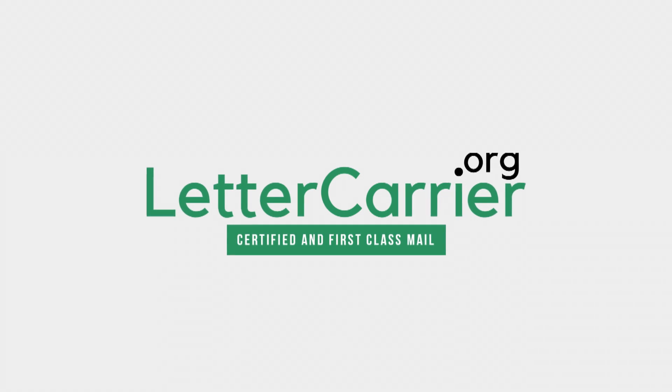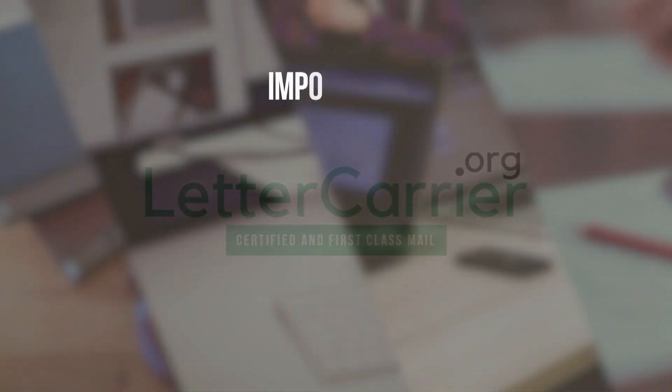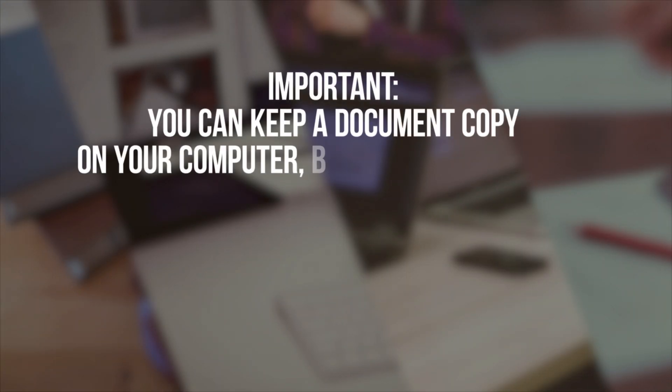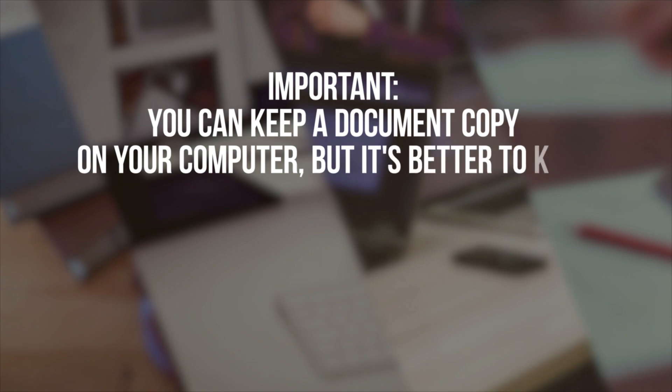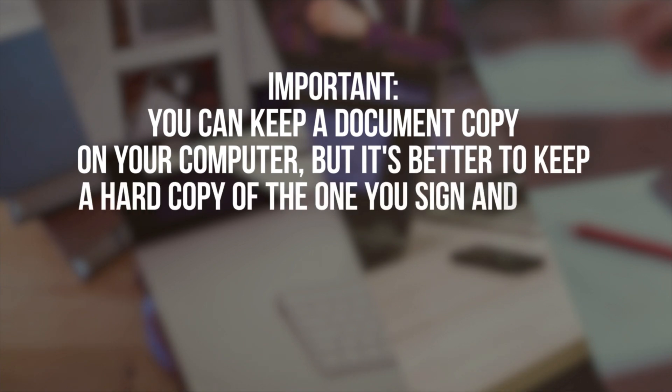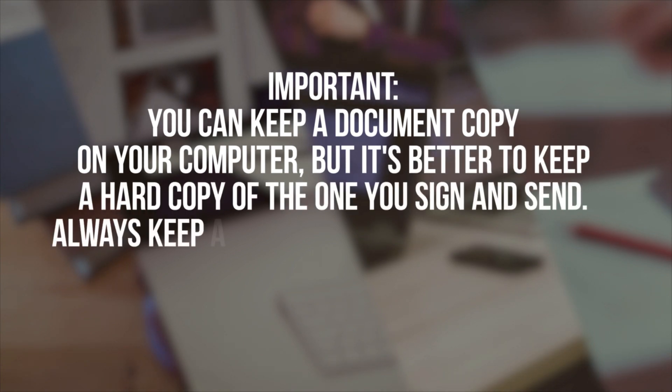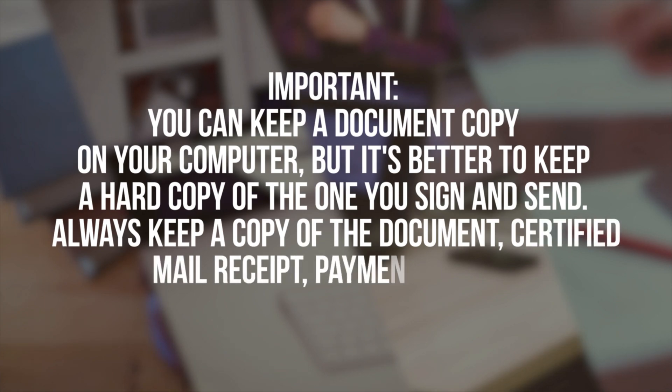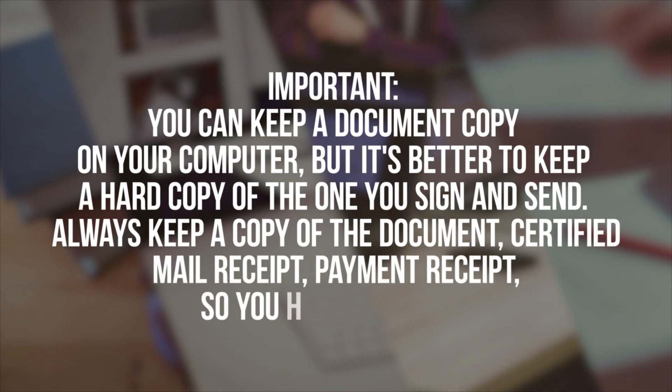Important: you can keep a document copy on your computer, but it's better to keep a hard copy of the one you sign and send. Always keep a copy of the document, certified mail receipt, and payment receipt so you have a record.